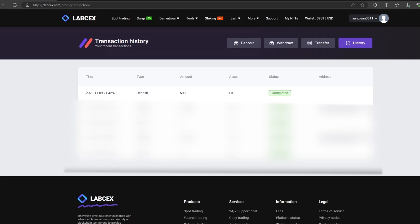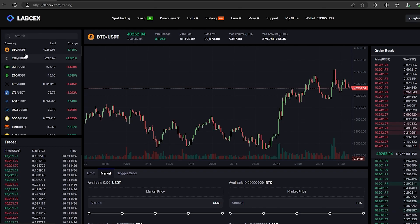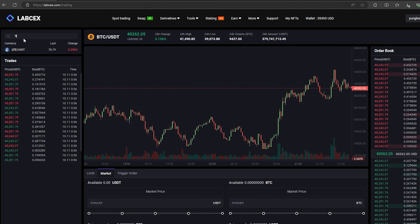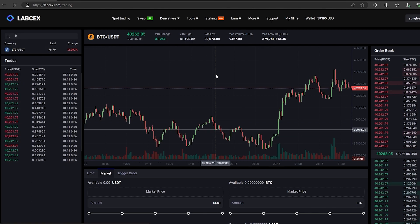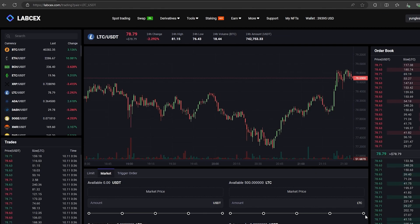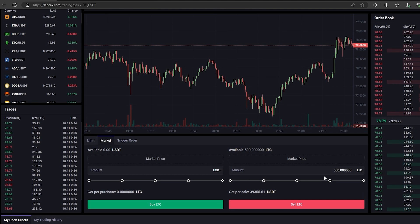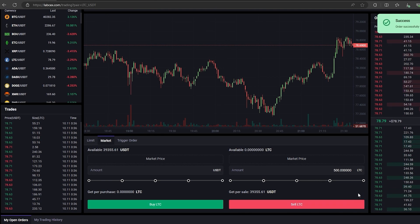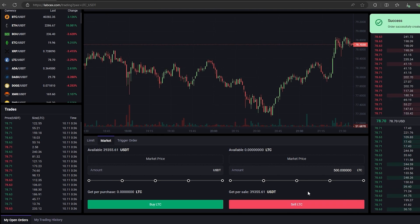The money was credited to the balance in a few minutes. Now all that remains for us is to profitably sell our LTC on spot trading. Select LTC and scroll down. Here we need to select our entire amount of LTC. Finally click on sell LTC.